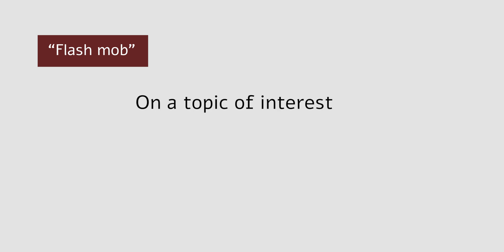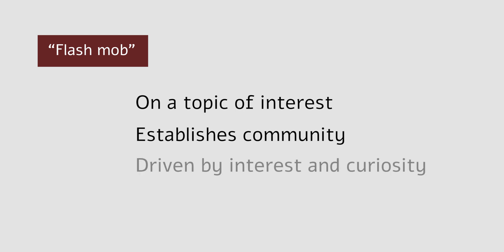A really exciting way to use Hypothesis is to flash mob on a topic of interest. This establishes a community of practice driven by interest and curiosity.